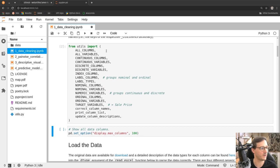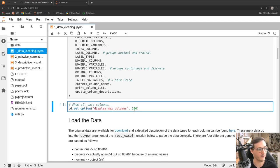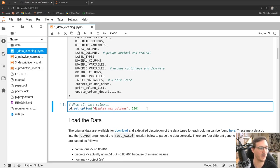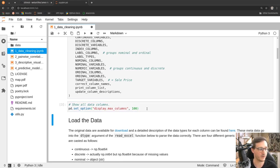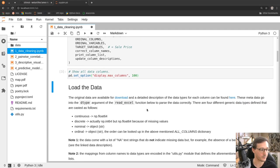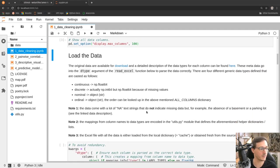Continuing in the housekeeping section, I import all the helper stuff and then set pandas to show me 100 columns. By default pandas won't show so many columns, but we set it to 100 because this dataset contains a lot of columns.